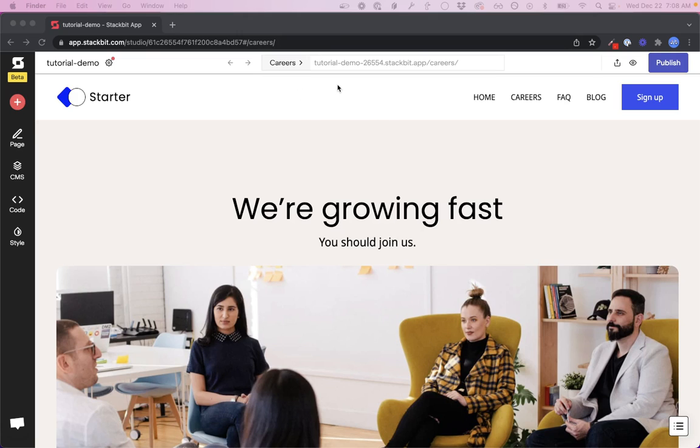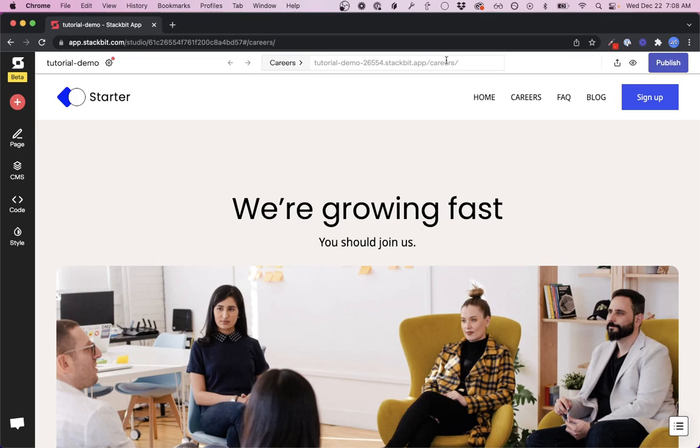As you're building your site, you may create a page like this one here where we have it as careers.